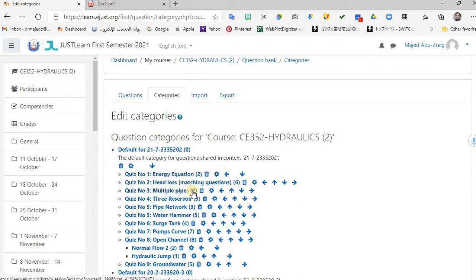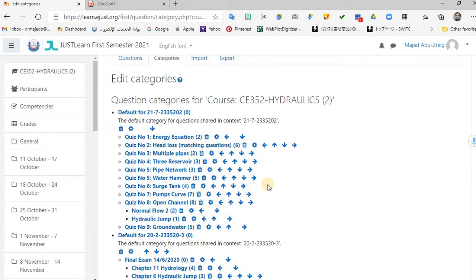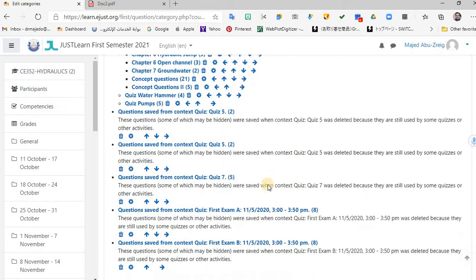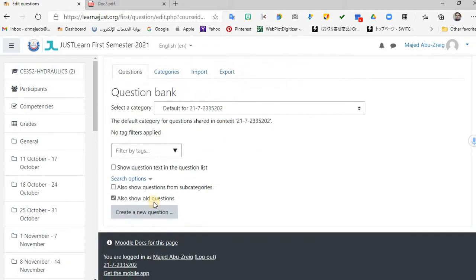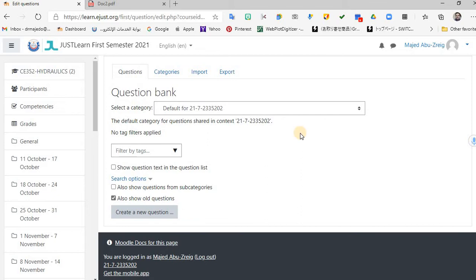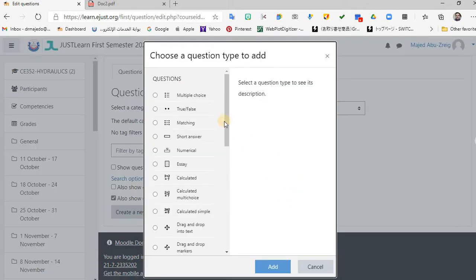You have energy equations, head loss, multiple pipes, and so on. I'm going to create a new question here. When you create a new question, you will see the calculated question types. There are three types basically: calculated, calculated multi-choice, and calculated simple. Calculated simple is the simplest, calculated is the second, and calculated multi-choice allows multiple choice answers where the choices are also equations.